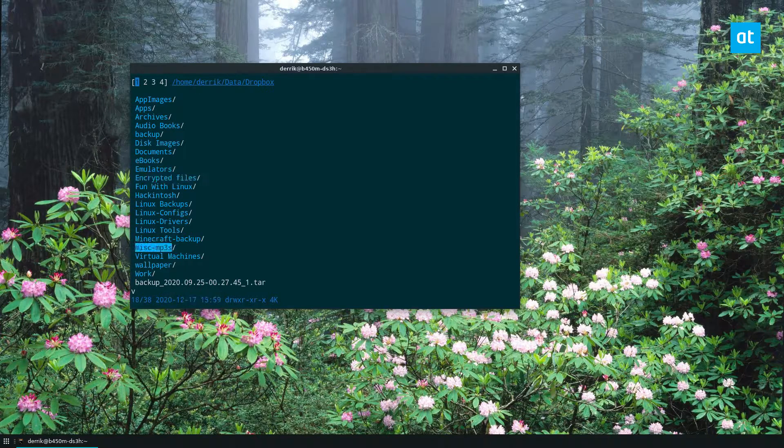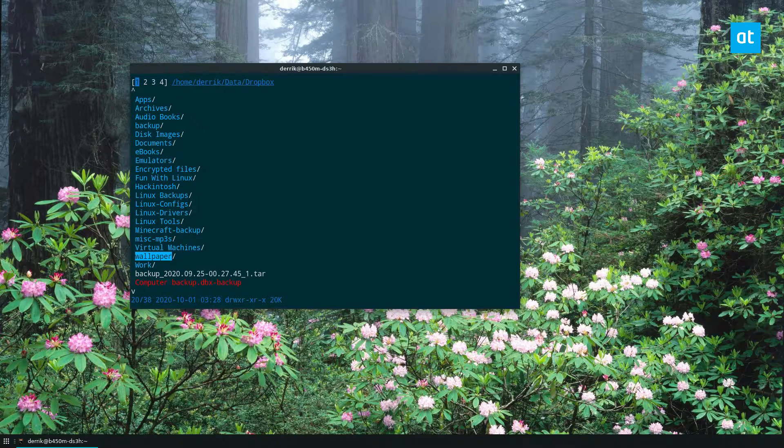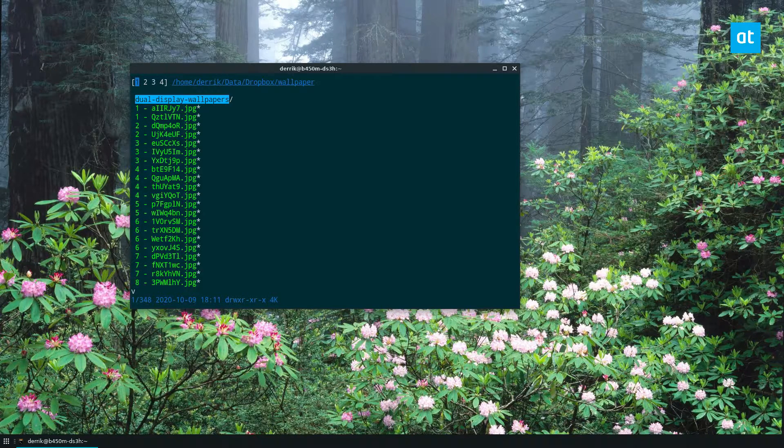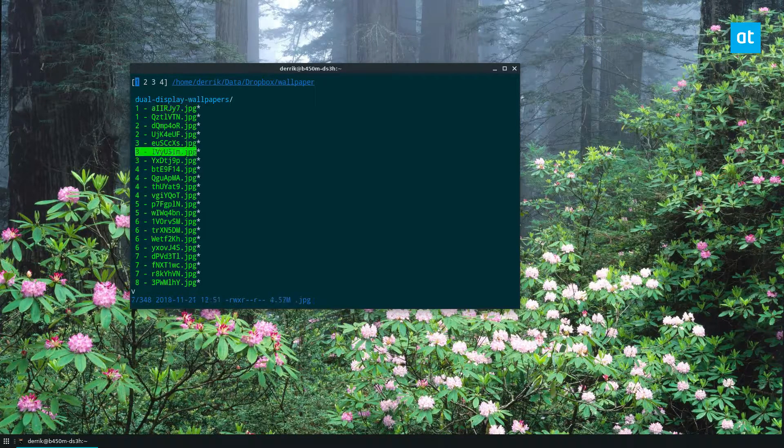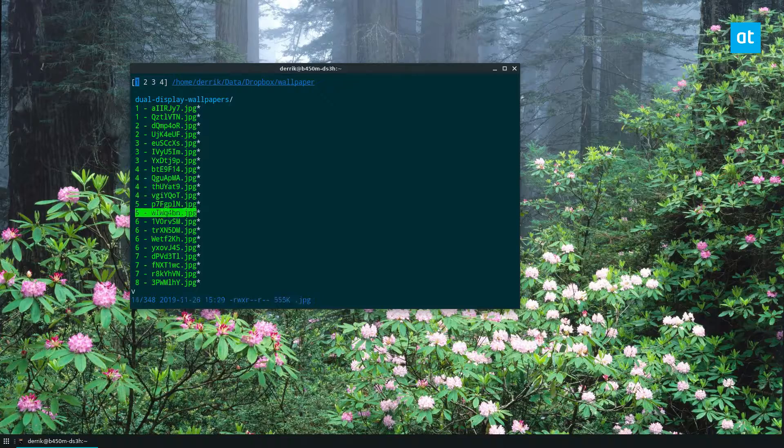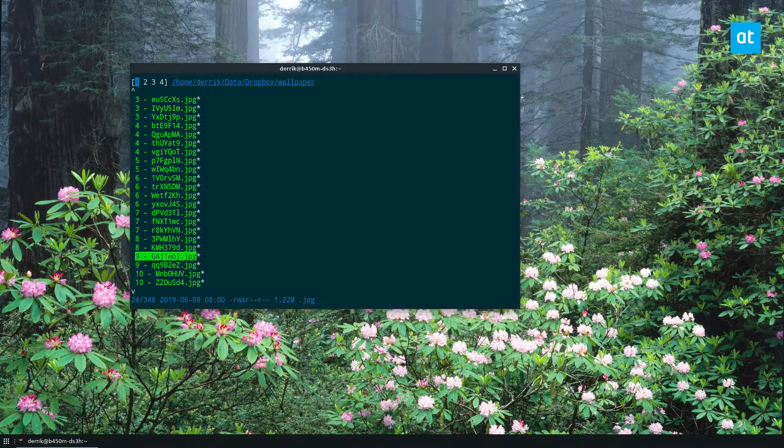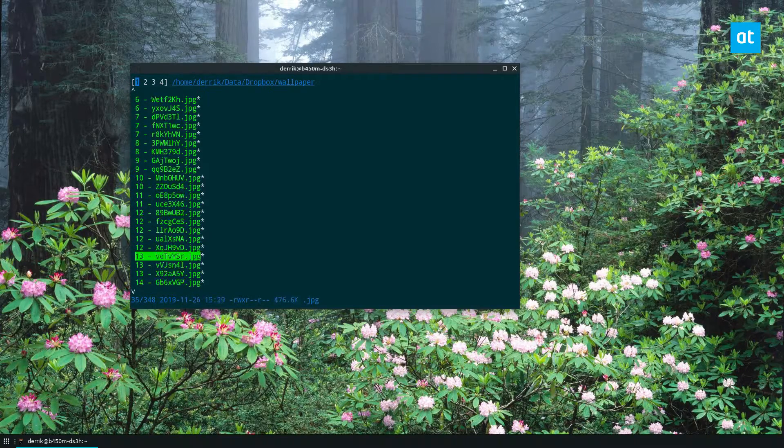And let's say I want to look at the wallpaper. You can see all the files here. They're all in here.